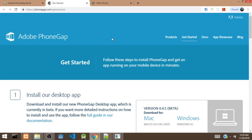PhoneGap is actually a distribution of Cordova. You might see some tutorials about Cordova or PhoneGap — they are pretty much the same thing. The major difference between PhoneGap and Cordova is just the PhoneGap Build service, where you upload your project files and it builds your app for you. Other than that, they are pretty much the same, both in installation of plugins and how to build your apps.